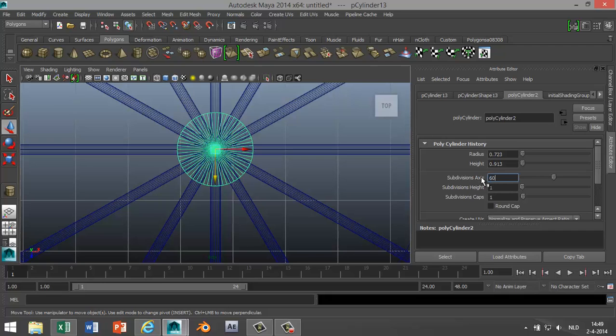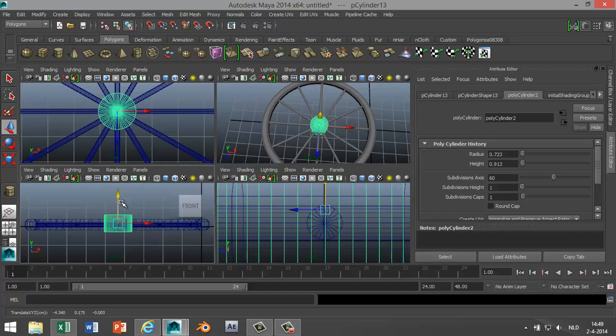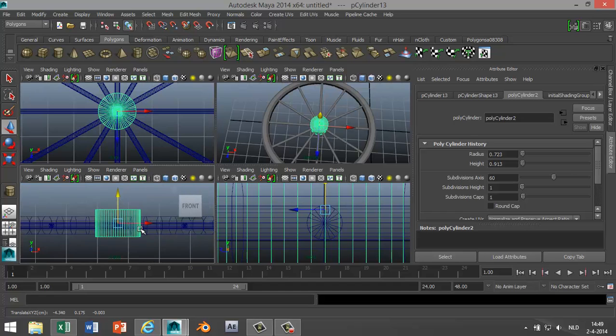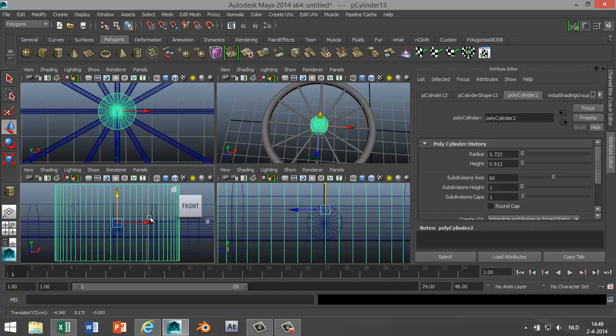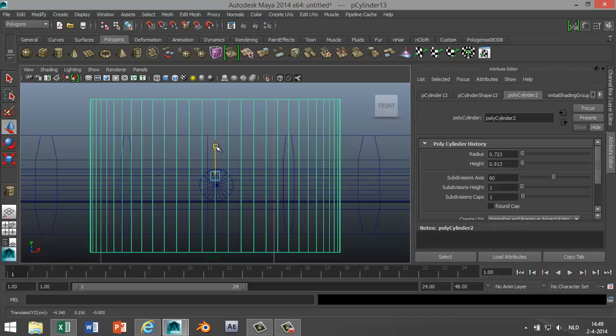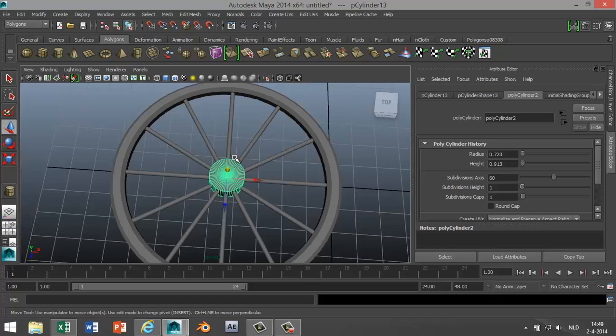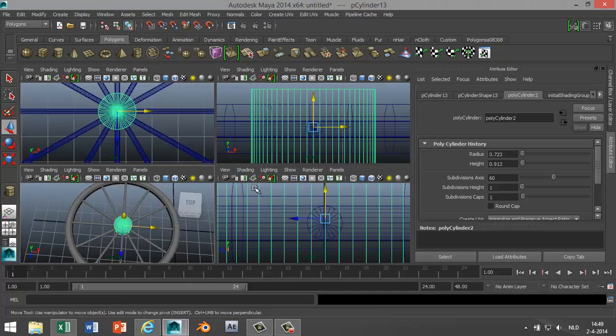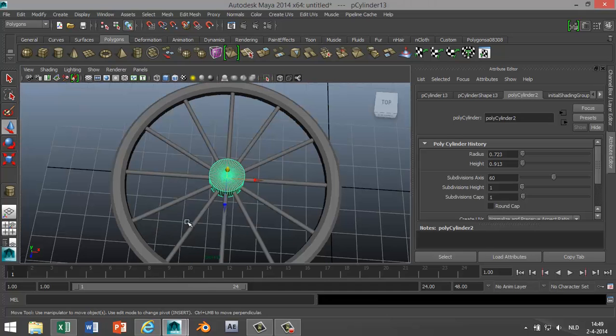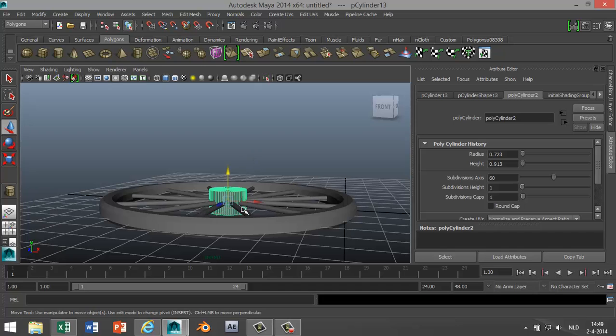We're gonna check our side view. We're gonna pull that down. Let's see if that is... it's not too bad. Maybe down a little bit more. I'm just gonna check it in our perspective view, how that looks. Alright.